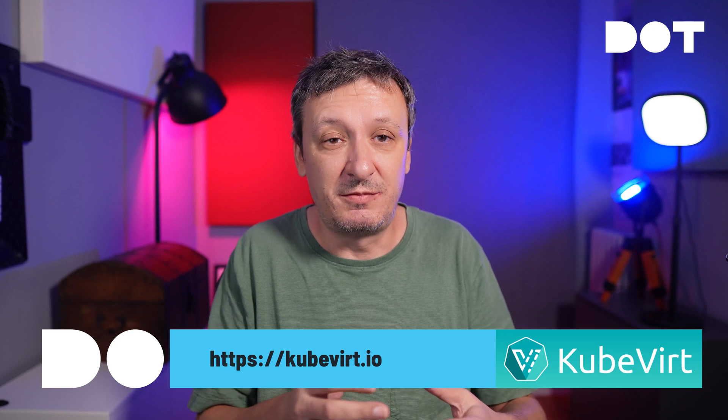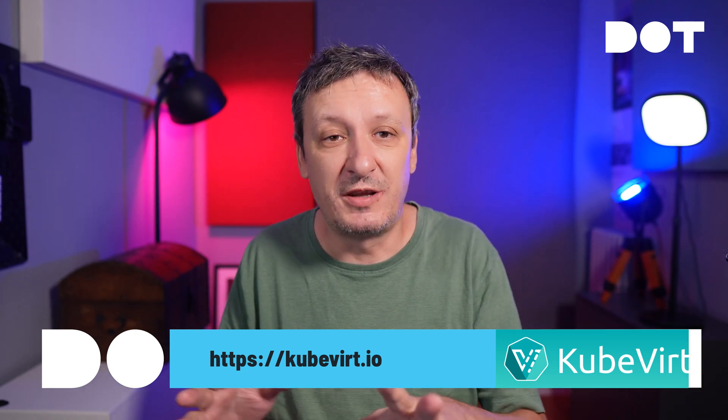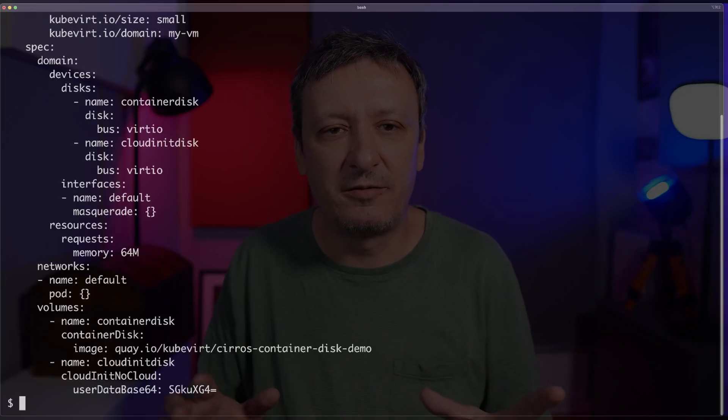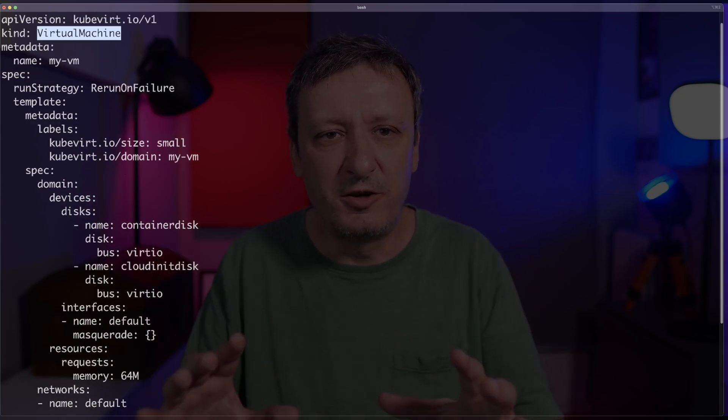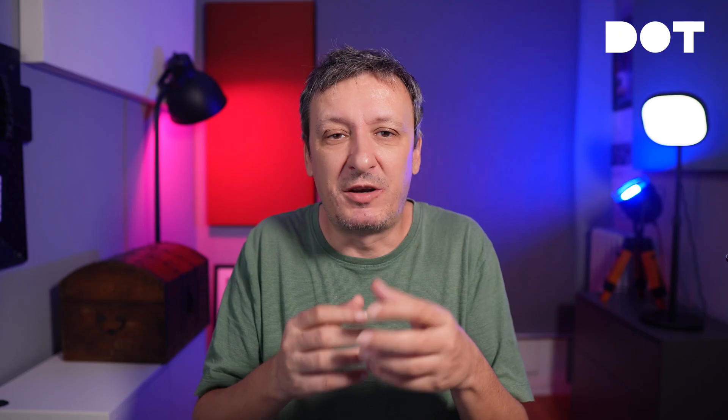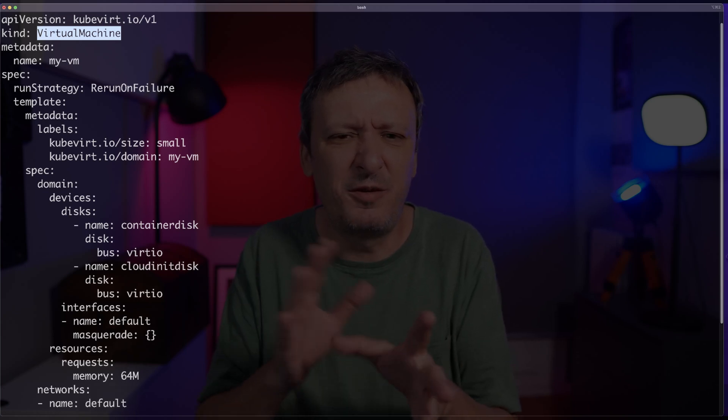I already prepared my cluster to use KubeVirt, which is the technology or tool that we are going to explore today. If you want to reproduce what I did beforehand, there is a gist with all the commands and the link is in the description. Now let's take a look at one of the manifests I prepared, which is in vm.yaml. Inside that manifest I have a definition of a virtual machine using KubeVirt. I will not go into all the details because the specifics of what you want to accomplish will differ depending on which types of virtual machines you want.